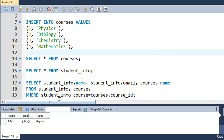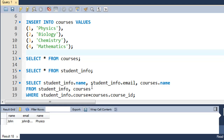You could also have a very complicated condition in the WHERE clause. This was a simple one, but you can add multiple conditions — for example, where a value is less than something, or greater than something — and use the logical AND and OR operators to do a lot of fancy filtering.